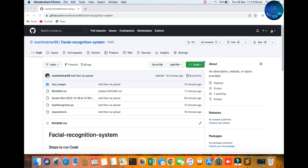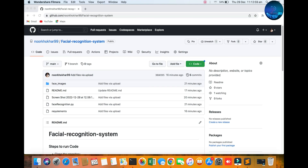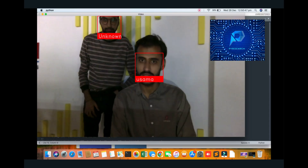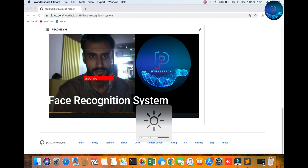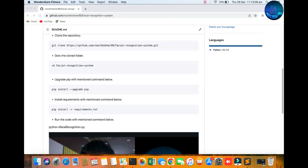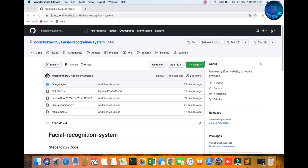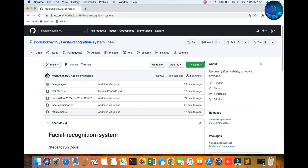Hello viewers, welcome to the Pi Research channel. In this video we will be discussing the face recognition system. It is real time and you can see the result. After a lot of queries on my previous videos about face recognition with dlib, I want to discuss another library.